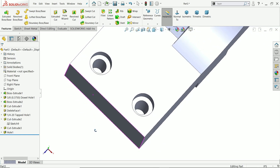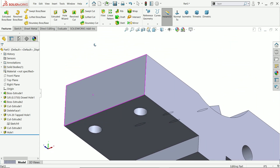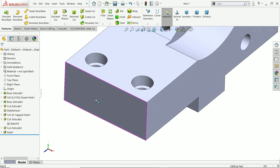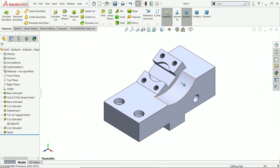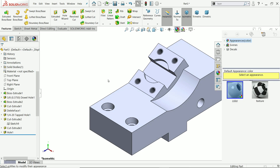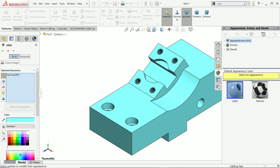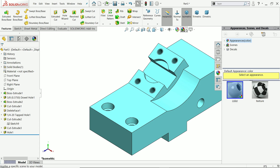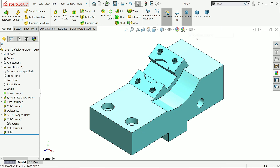In isometric view you will see the holes go throughout. This is how we completed this exercise in SolidWorks using an isometric view as a reference. If you like this video, please subscribe to our channel for more videos and projects in SolidWorks. Thanks for watching.